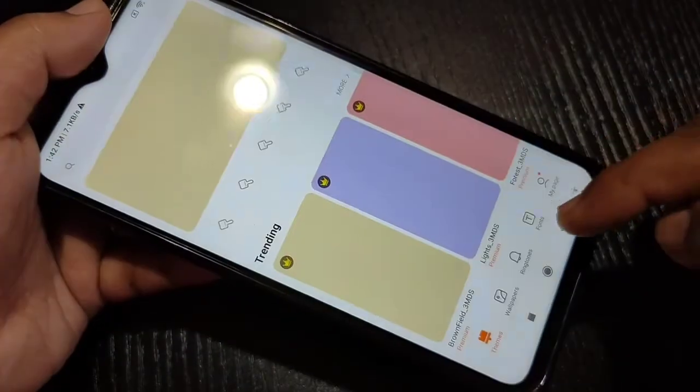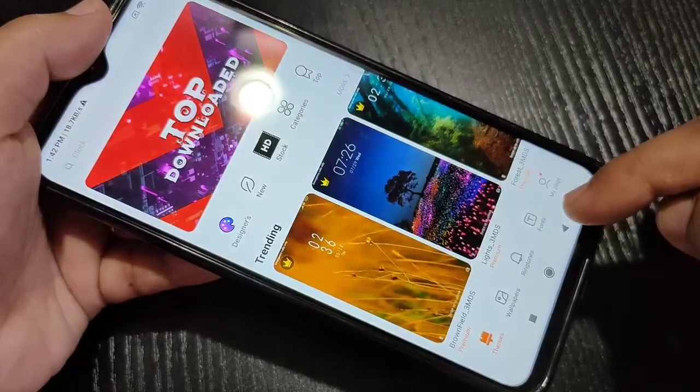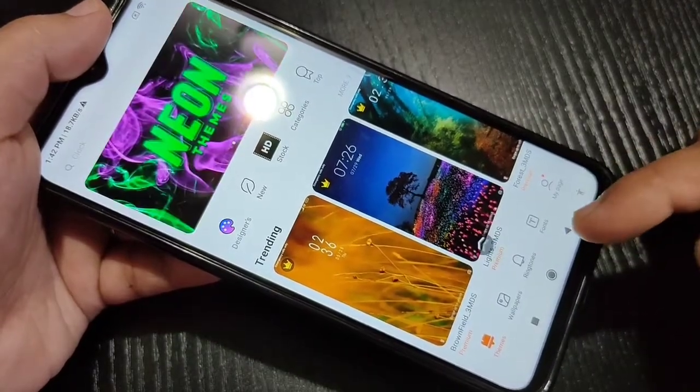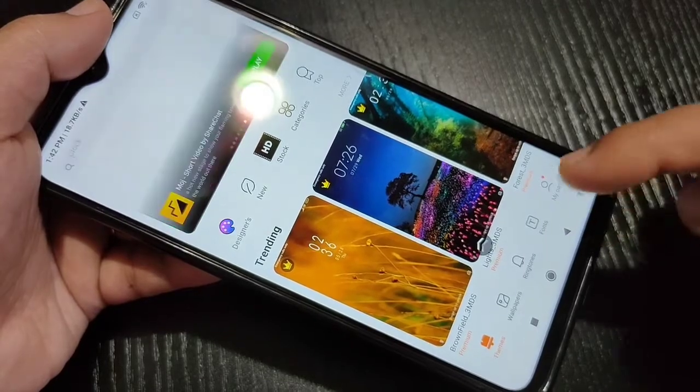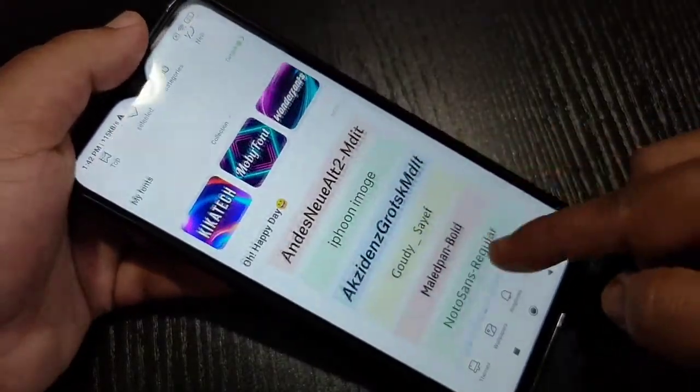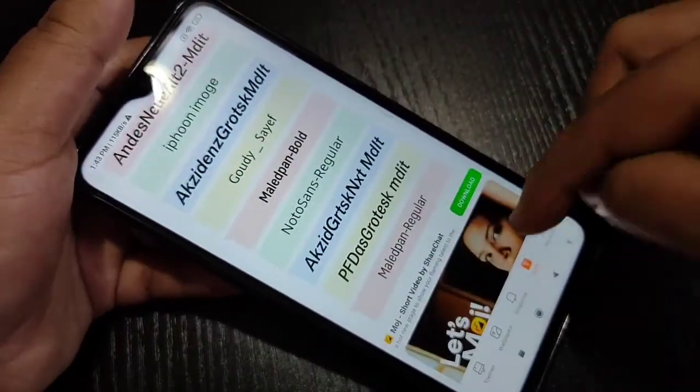For this, you can see the application called Themes — this is a built-in application. Just tap on it, and at the bottom side you can see the Font tab icon. Just tap on it, and in this section you can see lots of font styles.